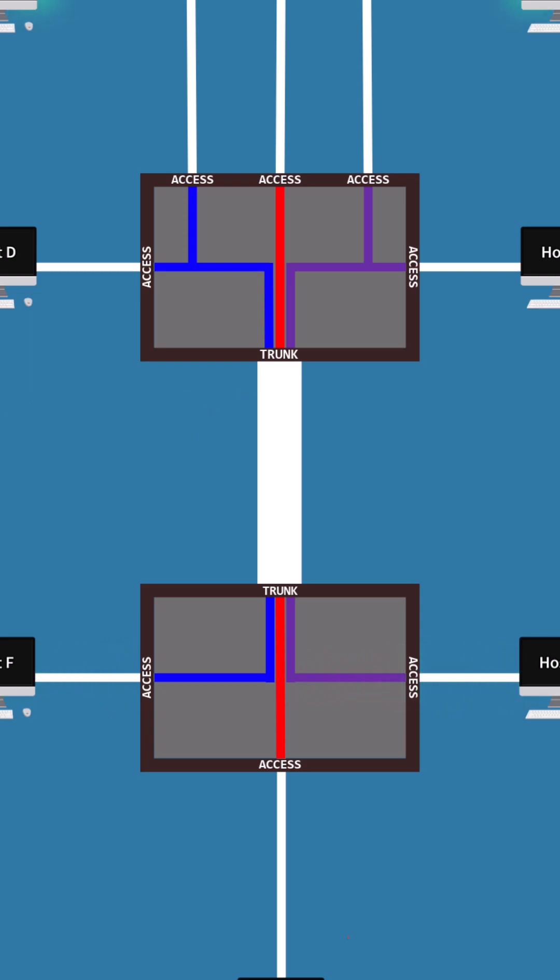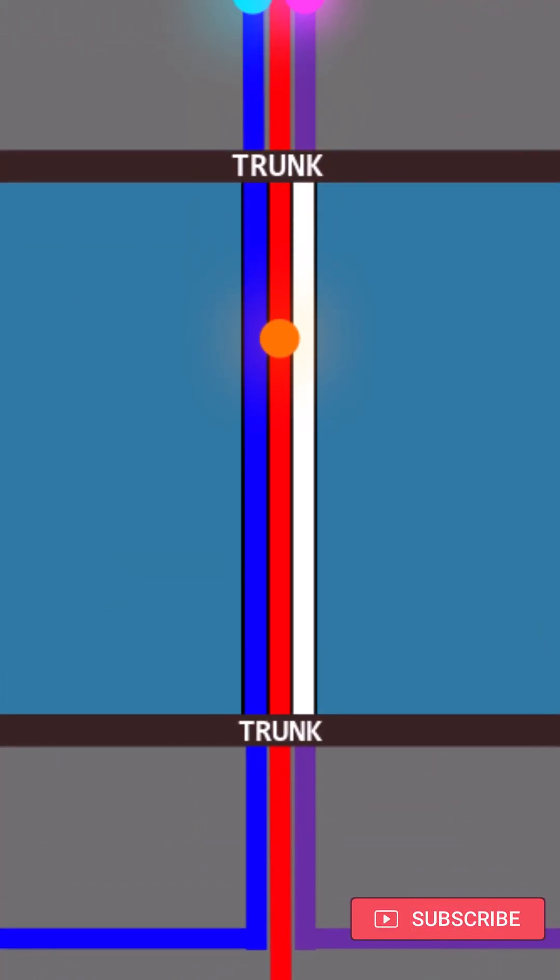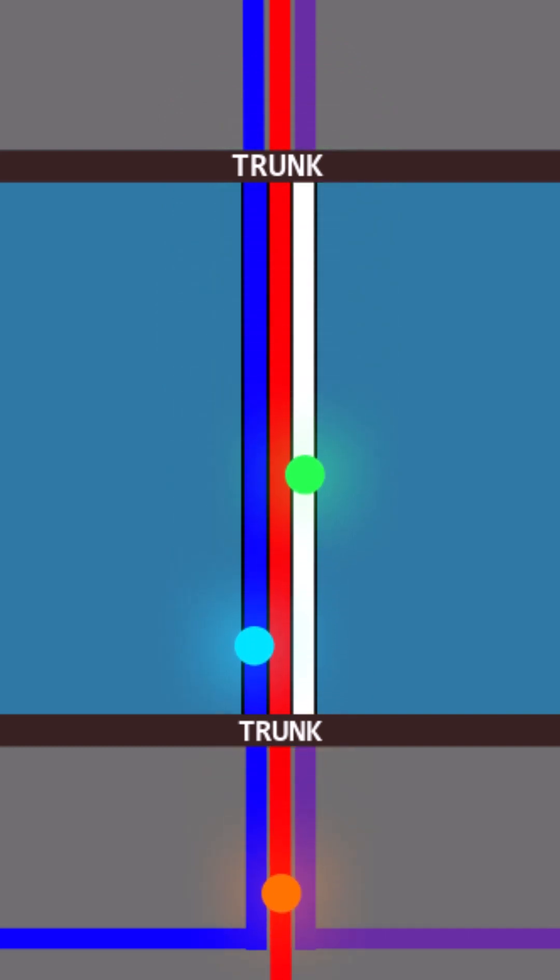Frames from different VLANs can pass through a trunk link with their tags provided they are permitted on the trunk port.